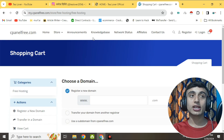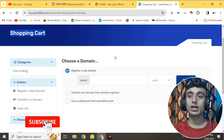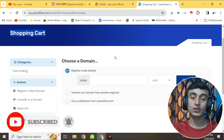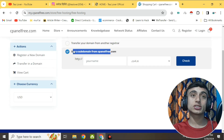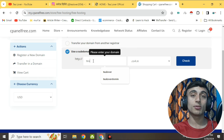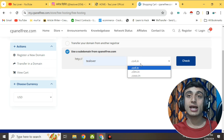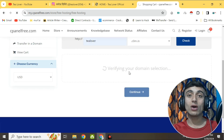After clicking that link, you will be redirected to the shopping cart where you have to choose your domain. There are three options: you can register a new domain, transfer an existing domain, or use a subdomain from cPanel. We'll use the subdomain from cPanel to get free hosting. I'm putting 'tlover' as the subdomain name and selecting the .com.in extension. We'll click 'Check Now'.